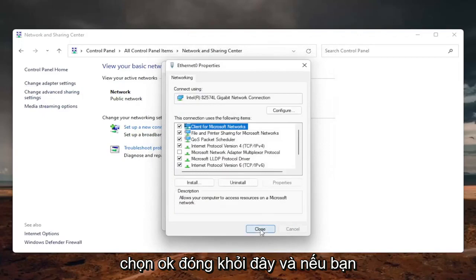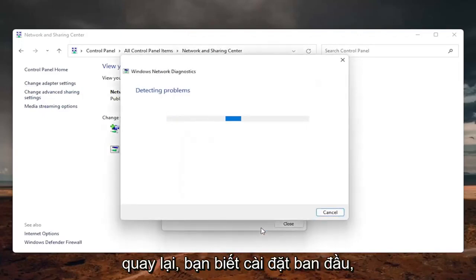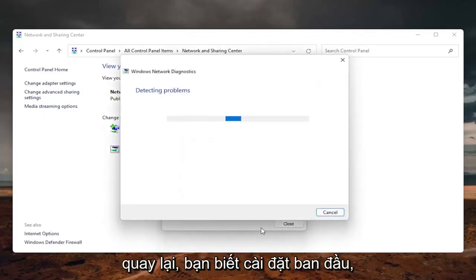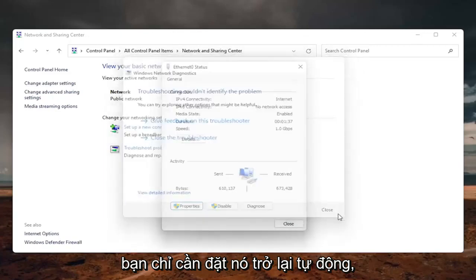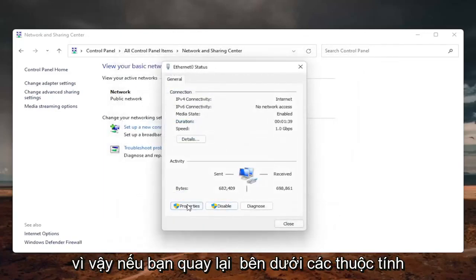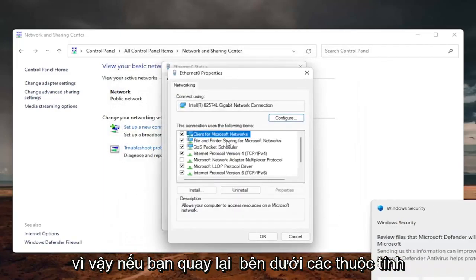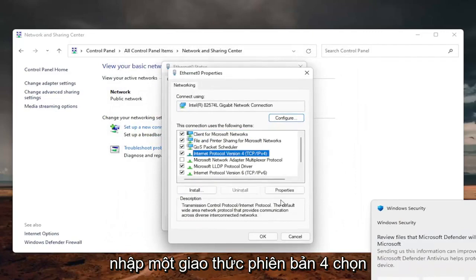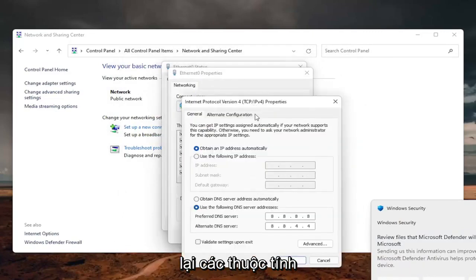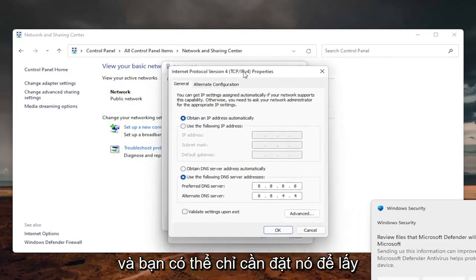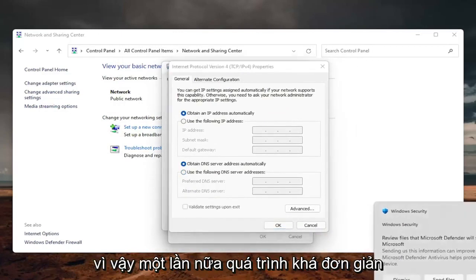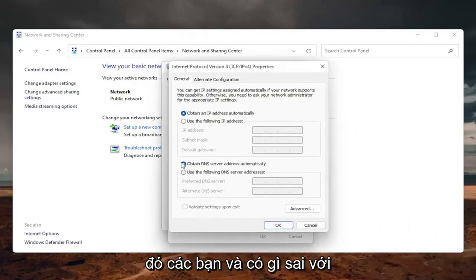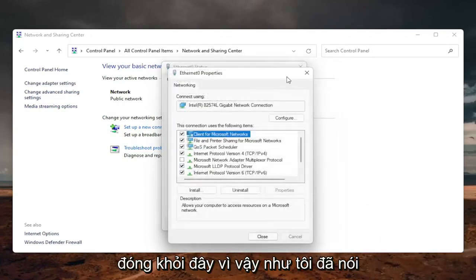Select OK and close out of here. If you need to go back to the original settings, you can set it back to automatic. Go back to Properties, select Internet Protocol Version 4, select Properties again, and set it to Obtain DNS server address automatically. Pretty straightforward process — once you're done, just close out.